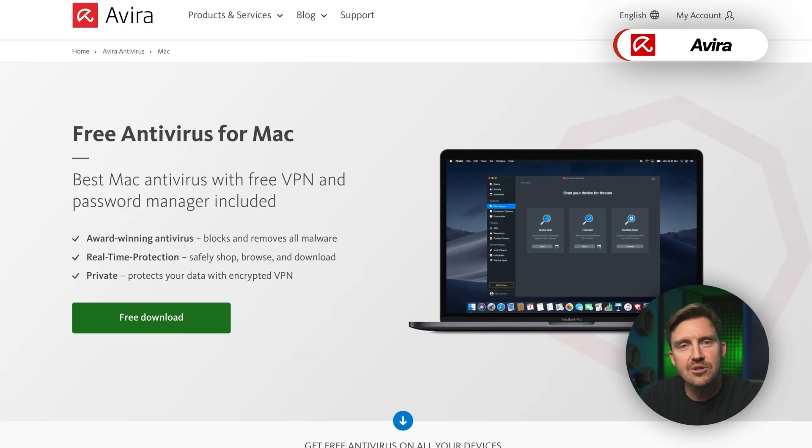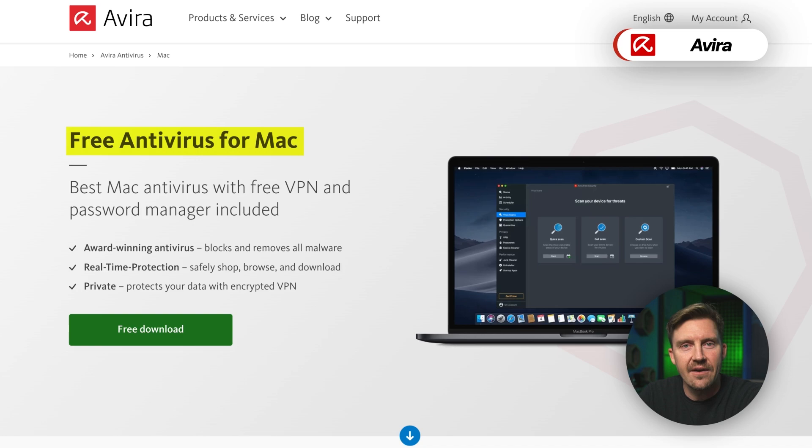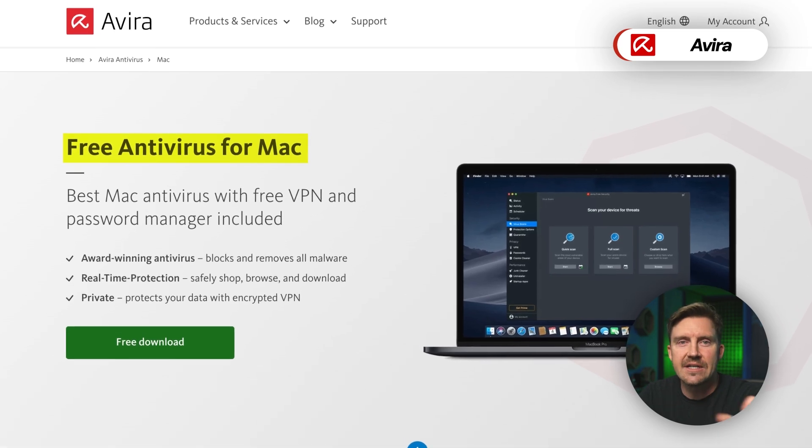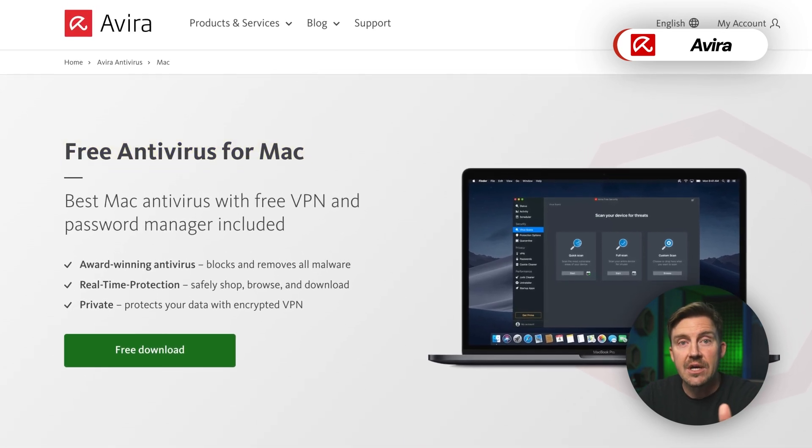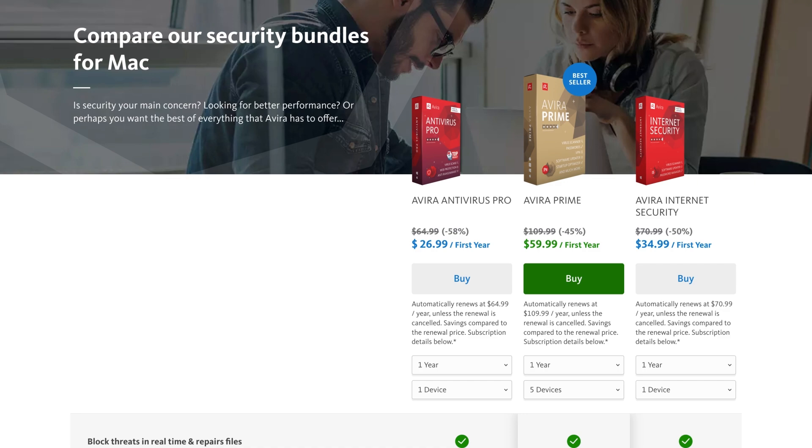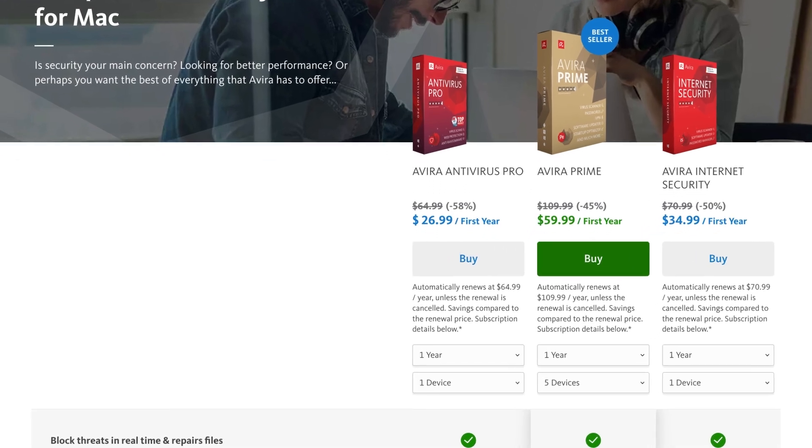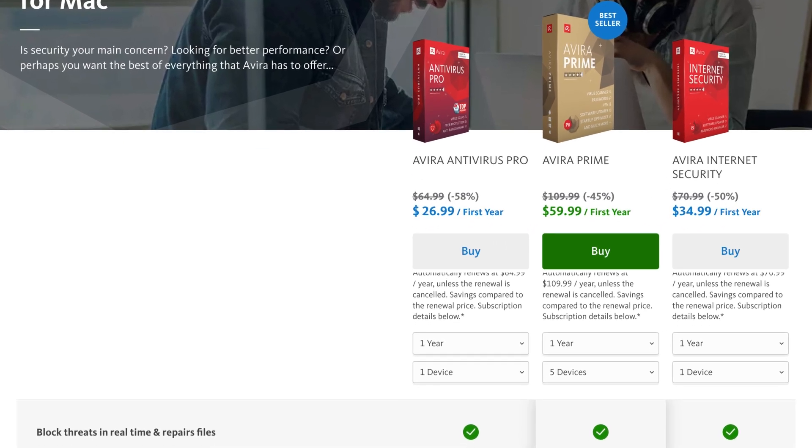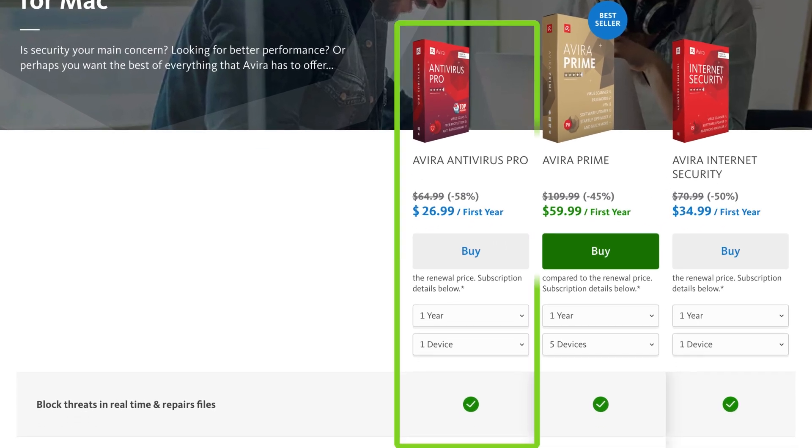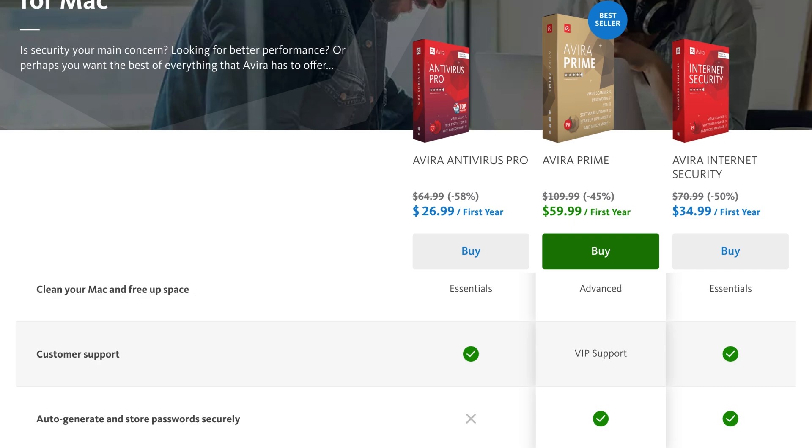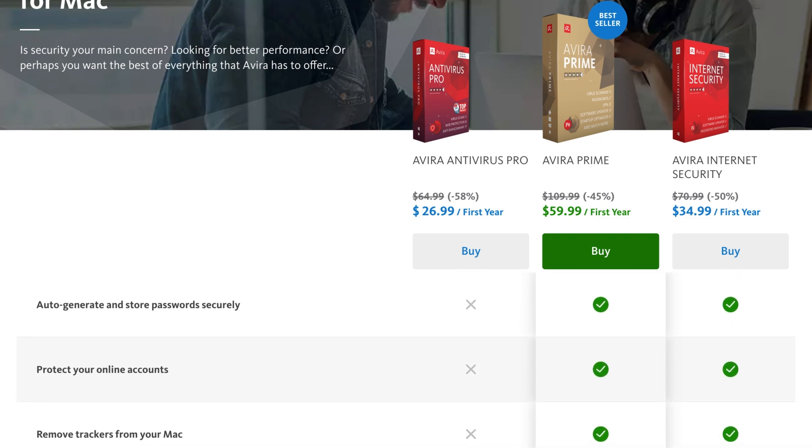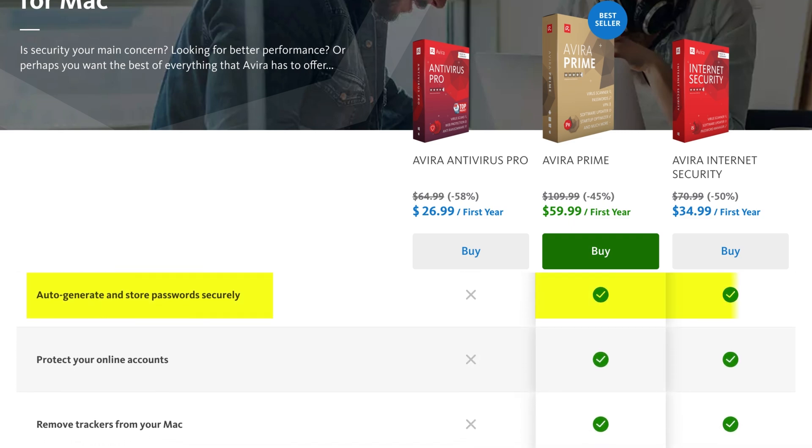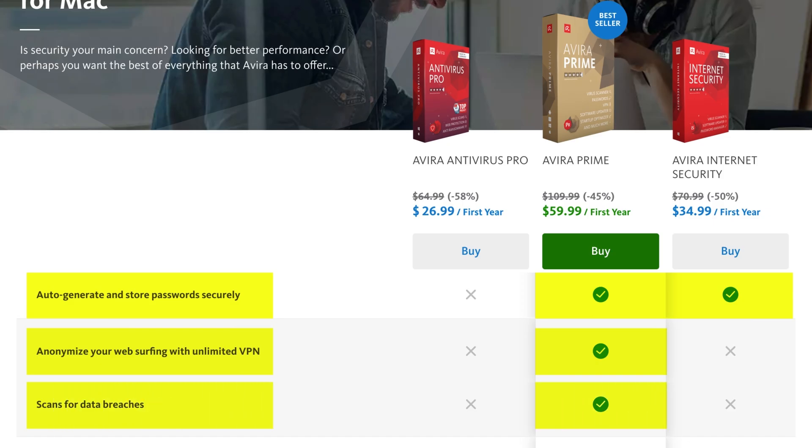As far as pricing goes with Avira, there is a free plan available, but like I've already said, it's gonna be really limited. Plus, this one comes with lots of annoying ads. Otherwise, there are a few different pricing plans to choose from. The Antivirus Pro package covers all your basic anti-malware needs, but upgraded plans include extras like a password manager, tracker removal, a VPN, and data breach scanning.